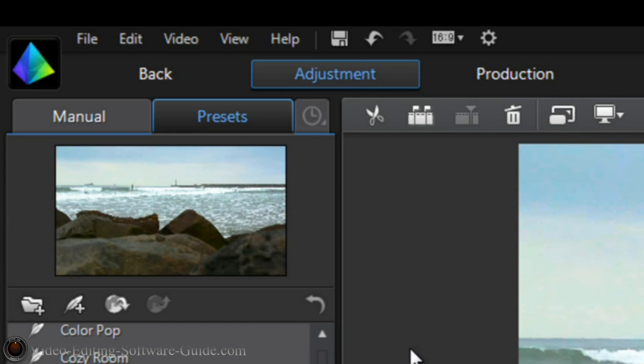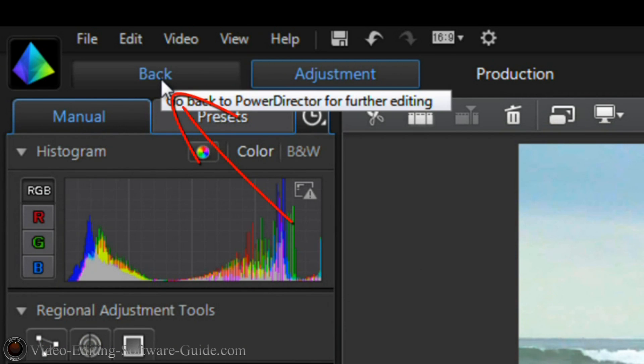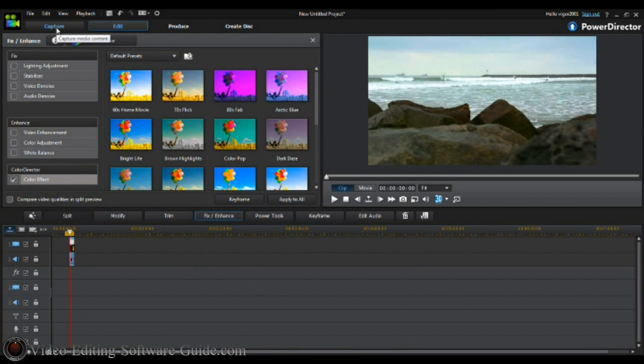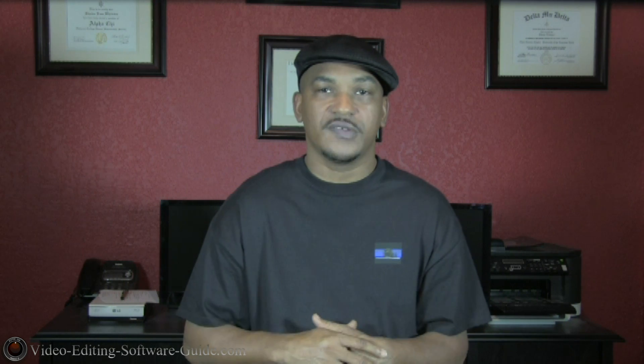When you're done with color correction and color grading and you're happy with what you've got, click the Back button and you'll be back in PowerDirector 12 with your changes applied to your footage. Then export your project — jump over to the Produce tab and export your clip with the appropriate file type and resolution.